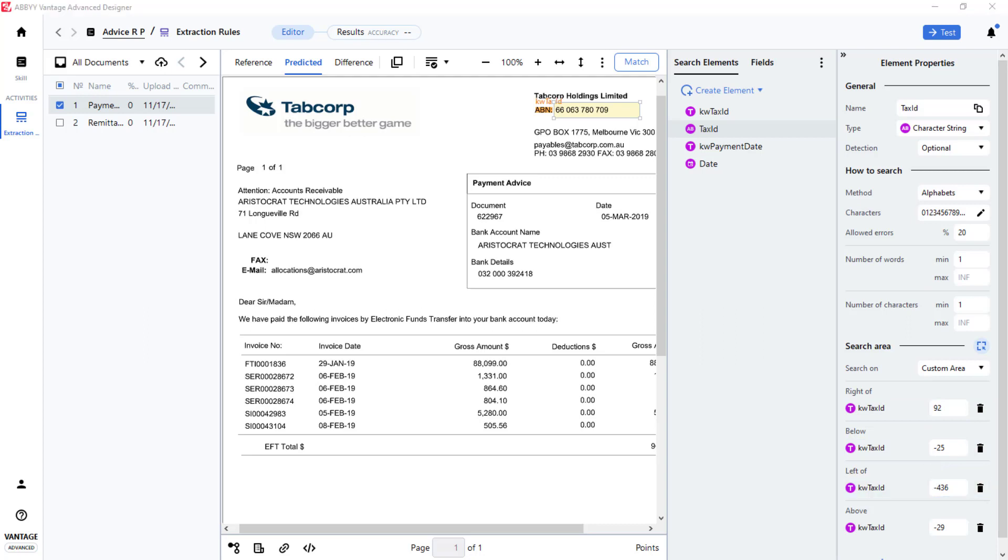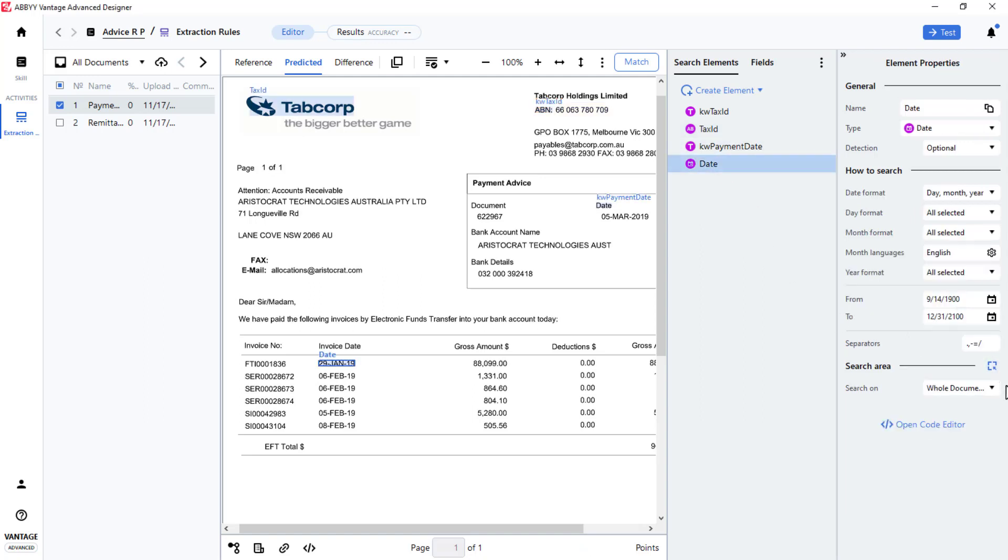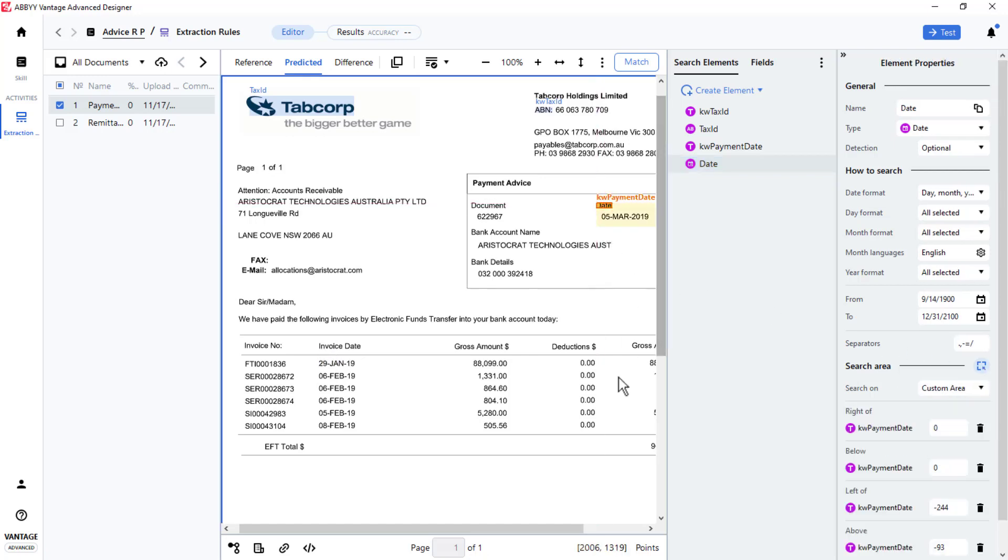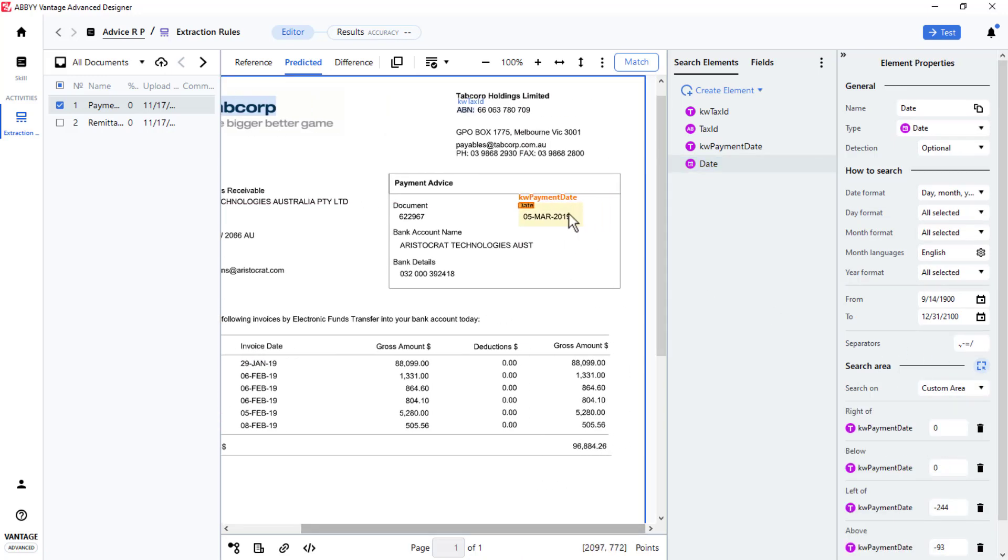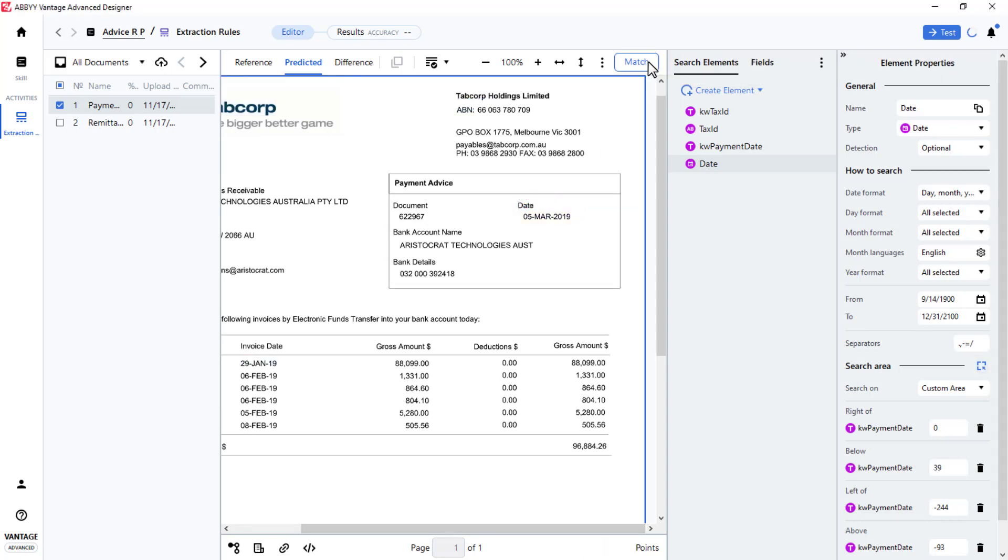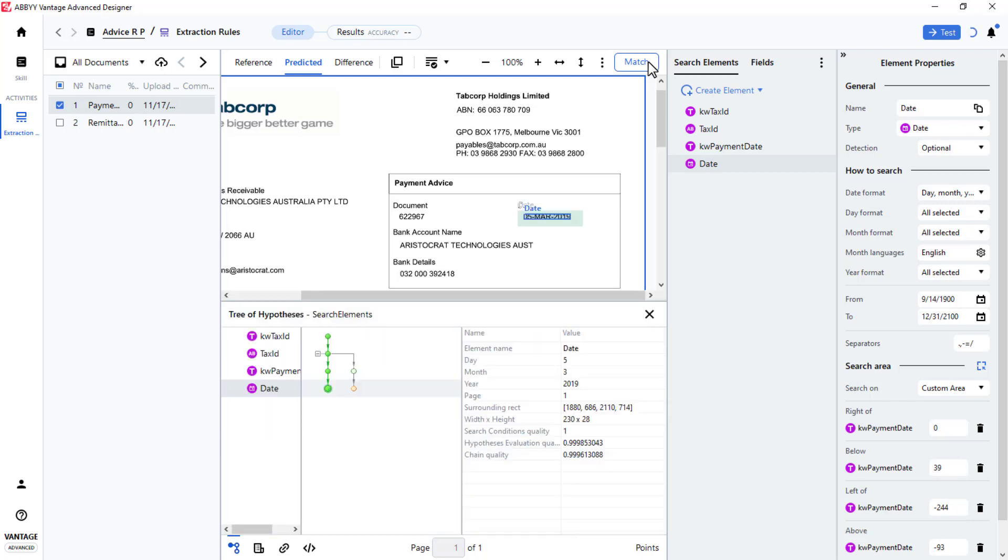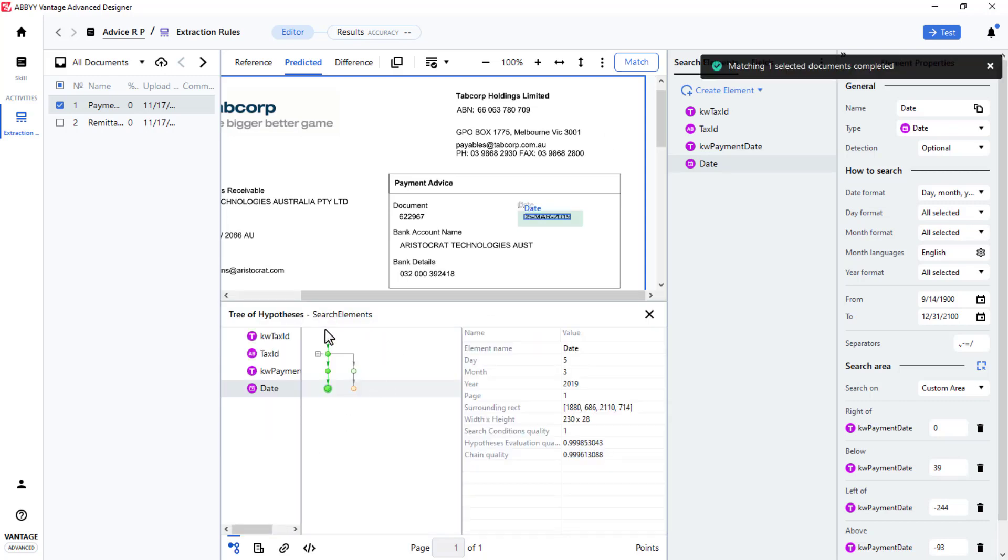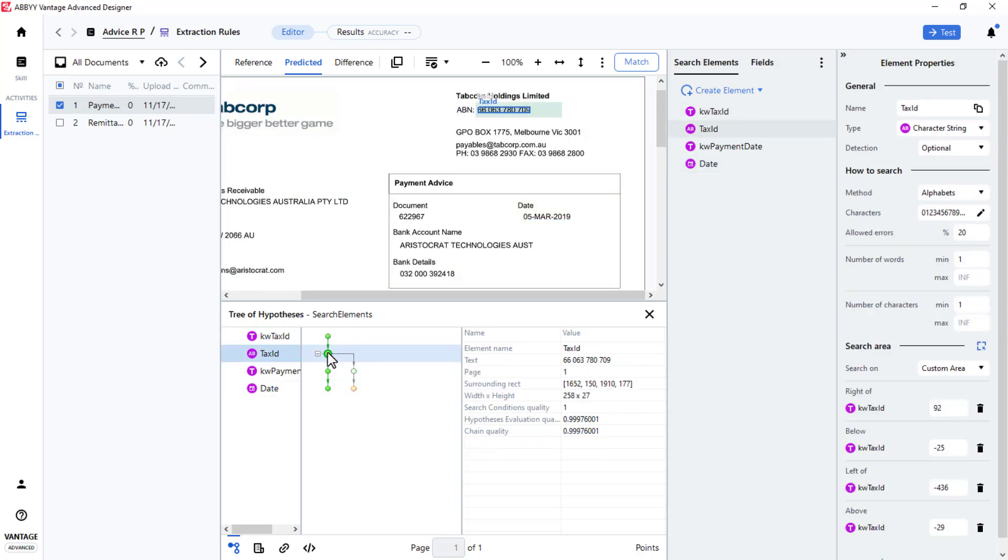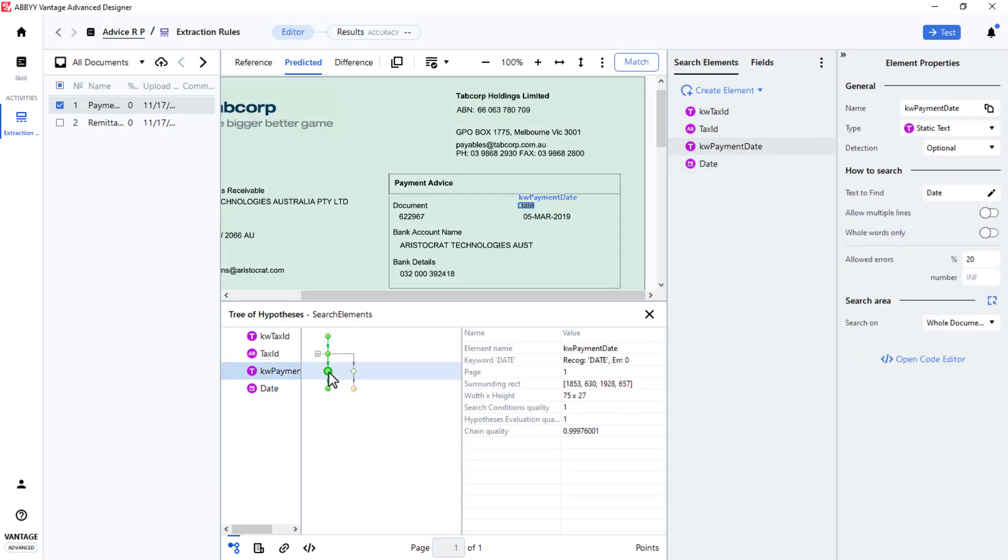I will repeat these steps for the date element. In this case, the search area is located below the date keyword. To check if these relations are working correctly and the targeted data is being located, I'll click Match. By clicking on the Hypothesis tree, I can see that the data I am targeting is located. There's the tax ID and there's the date.